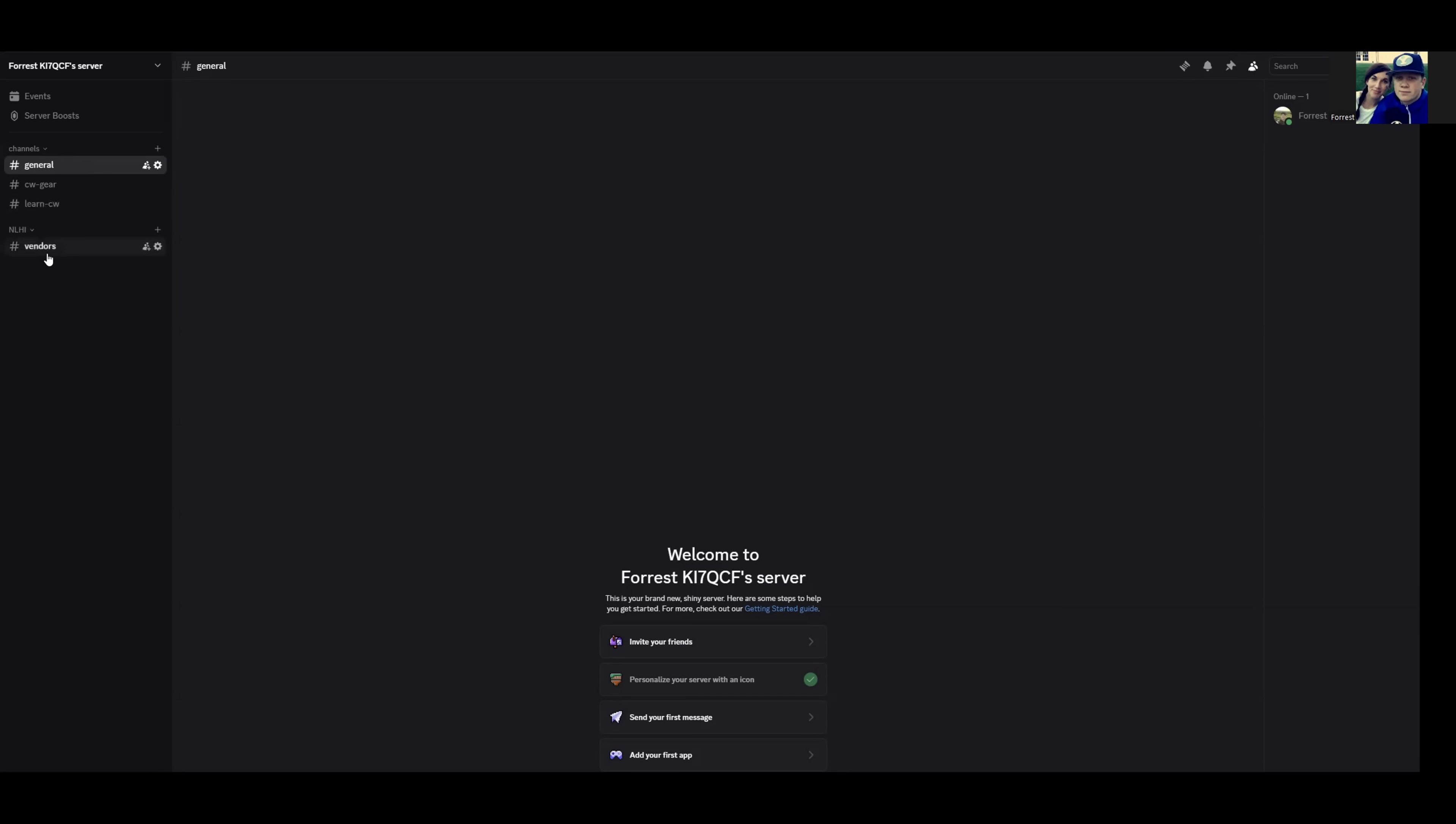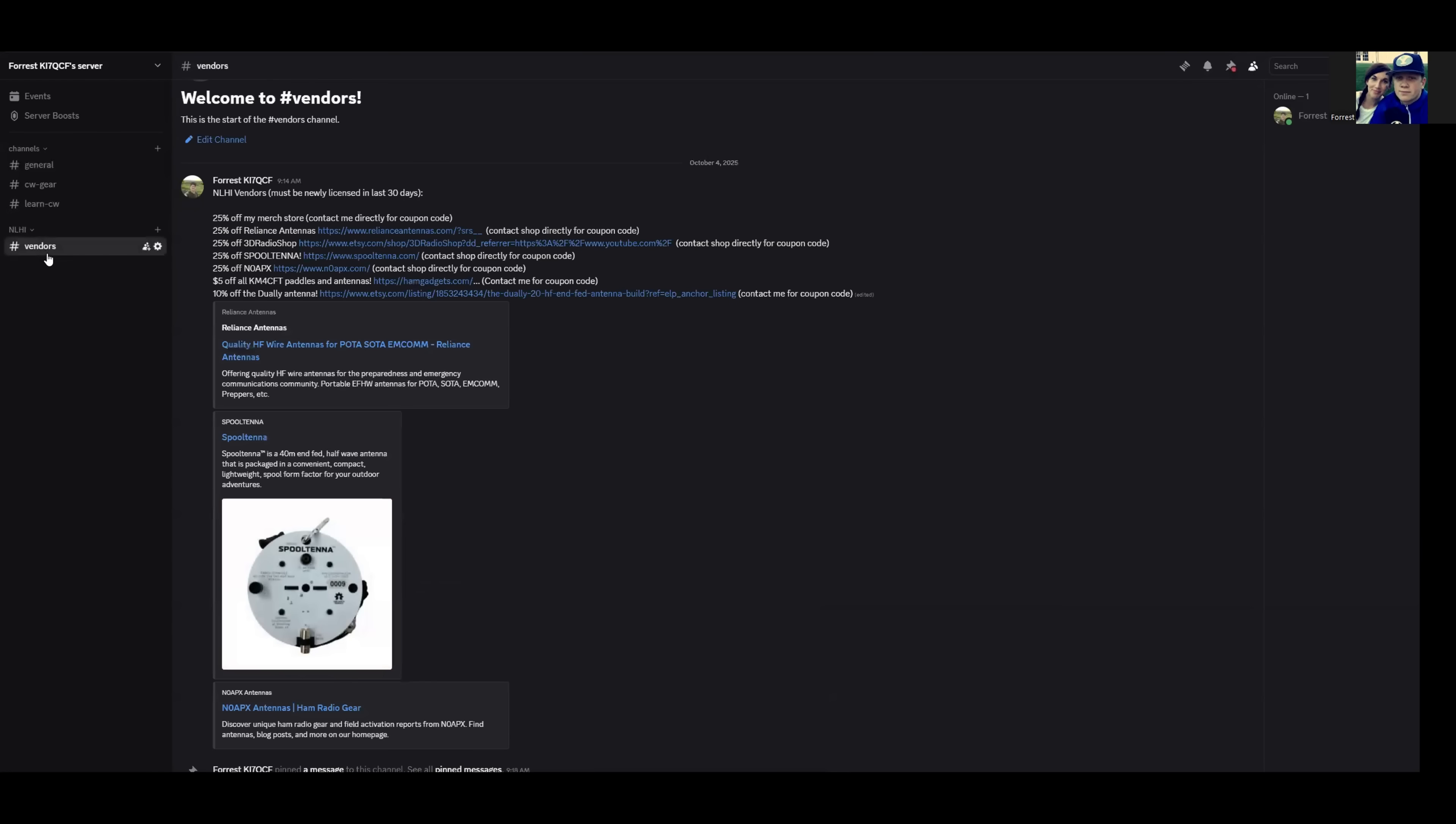Last but not least is going to be the vendors. I'm so excited to finally have a centralized location for my friends, the NLHI, newly licensed hams vendors. These are exclusive discount codes offered to new hams within 30 days of licensing. So those have always been in the description of all my videos, but excited to have that centralized within the Discord.